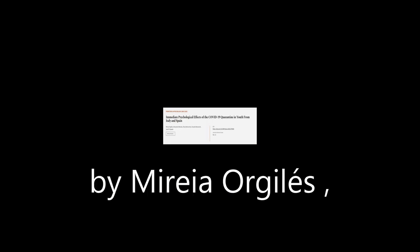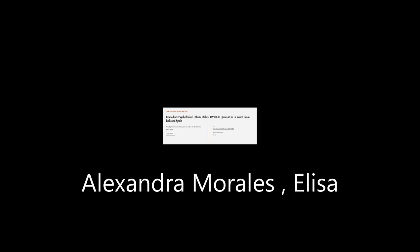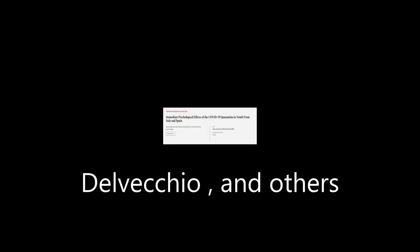This article was authored by Miri A. Orgels, Alexandra Morales, Elisa Delvecchio, and others. Wearearticle.tv, links in the description below.